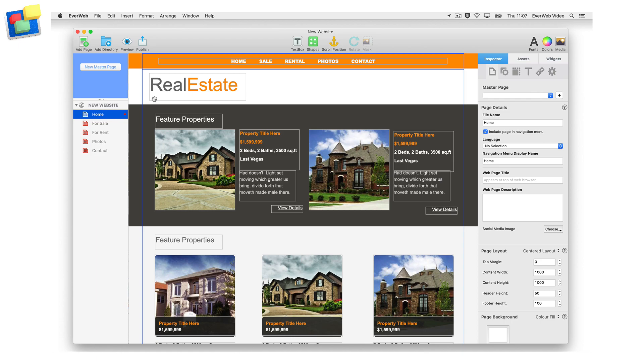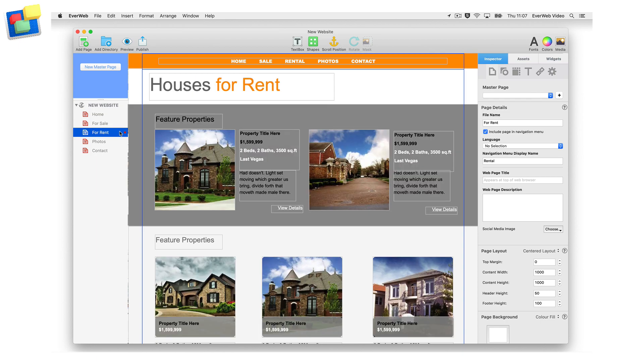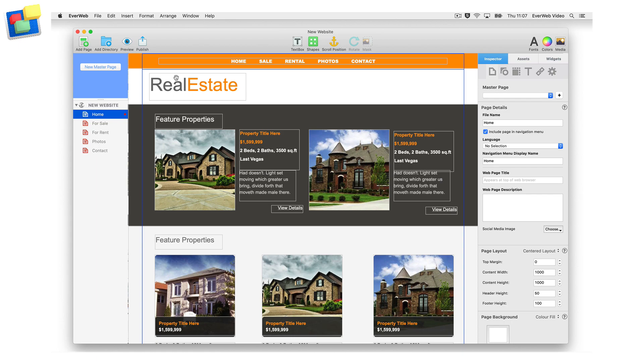Let's take a look at an example of how directory pages work. Josh is a real estate agent who has houses for sale and houses for rent. On Josh's website he has a navigation menu bar so that visitors to the site can easily navigate its pages.